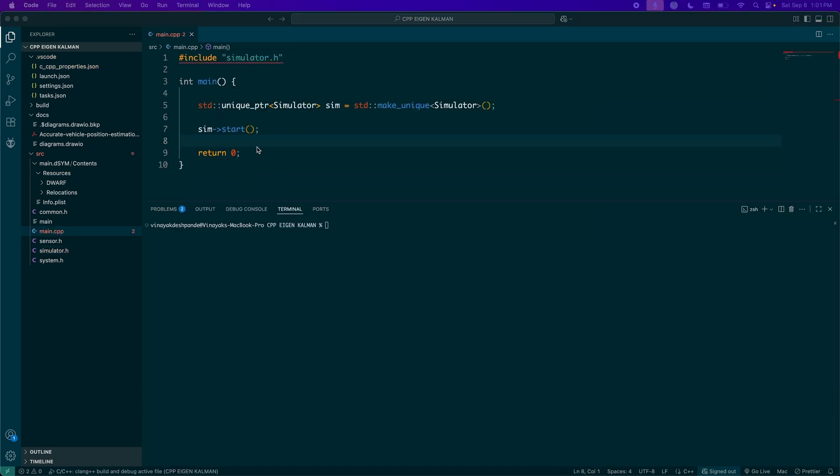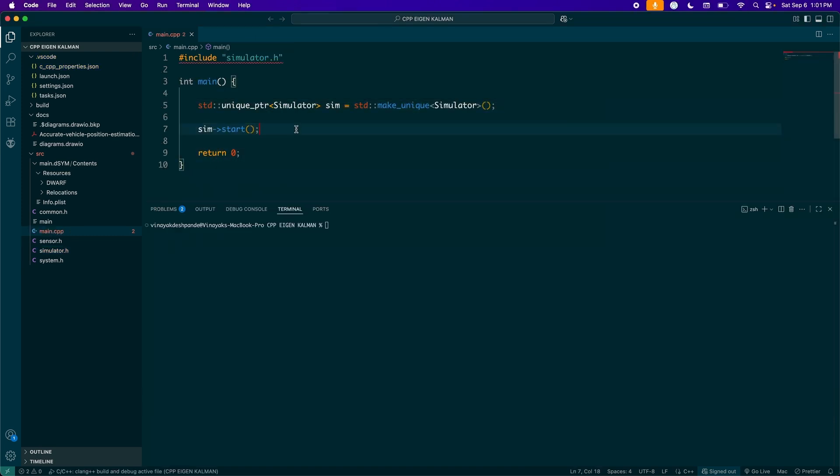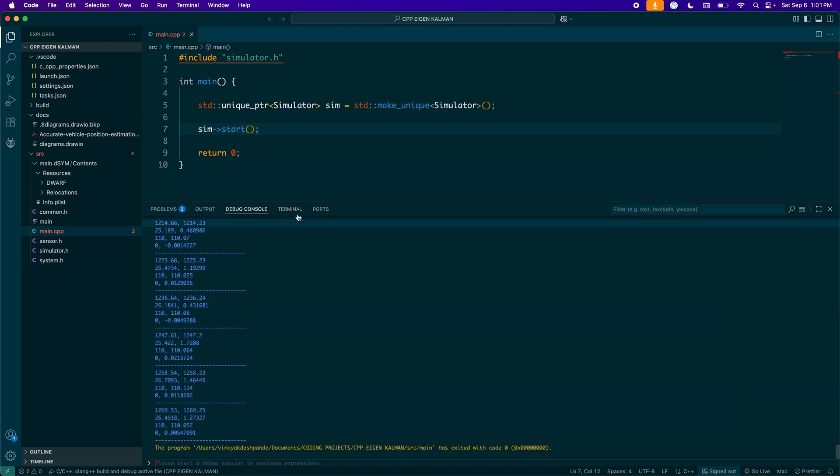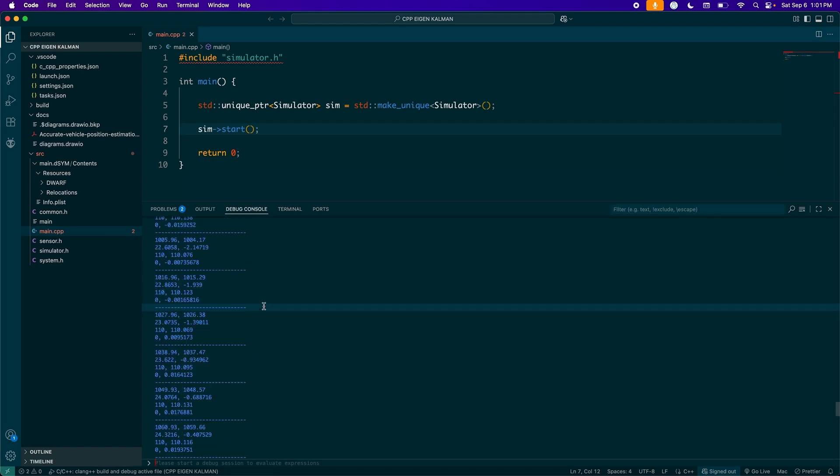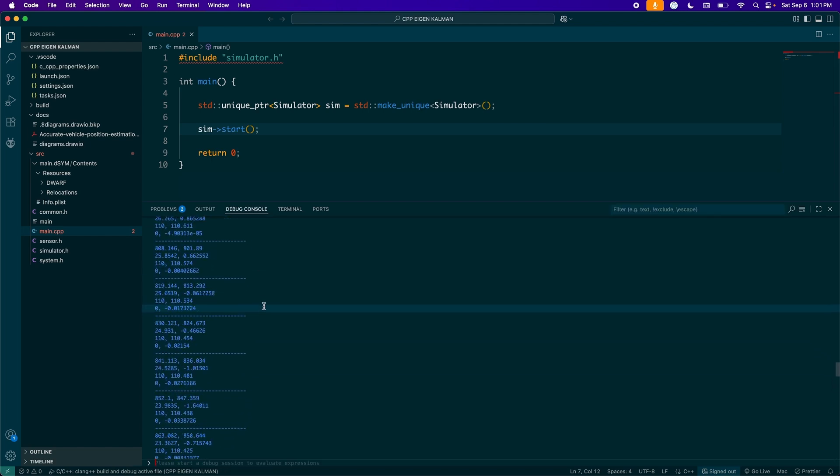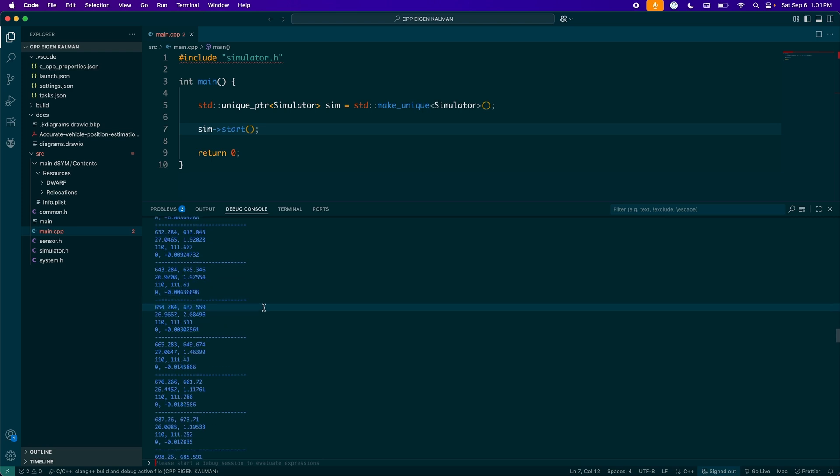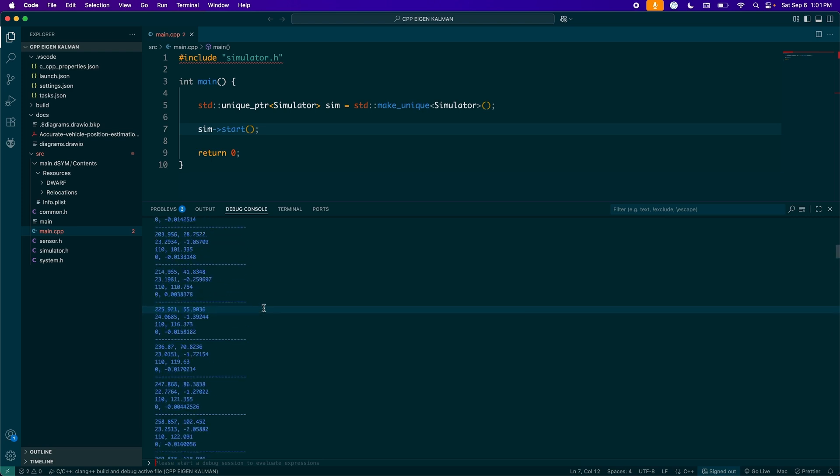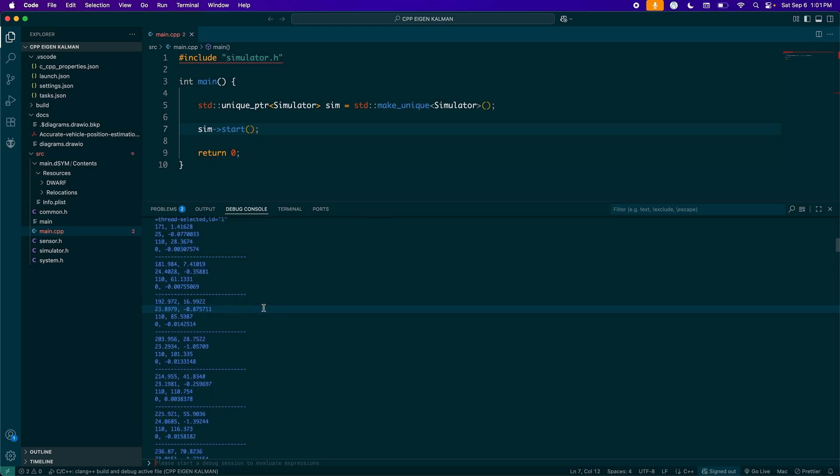Okay, so now we are ready to run our program. And all I have here in my main function is I instantiate my simulator unique pointer, and then hit start. So this will take care of everything else. So I'm going to build it now and all right. And okay, so our program ran and let's debug the output here.